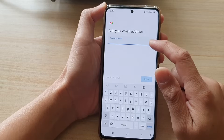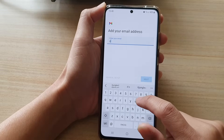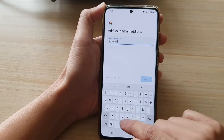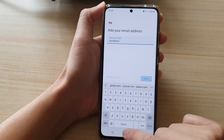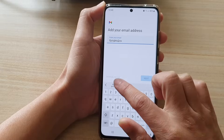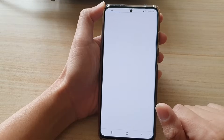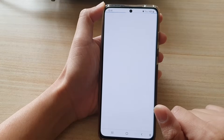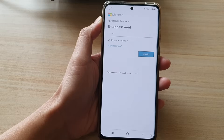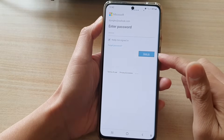Next, we need to put in the email address. So you need to put in your own account — for example, IDJungles — and then tap on Next. Then in here, we're going to put in the account password and tap on the Sign In button.